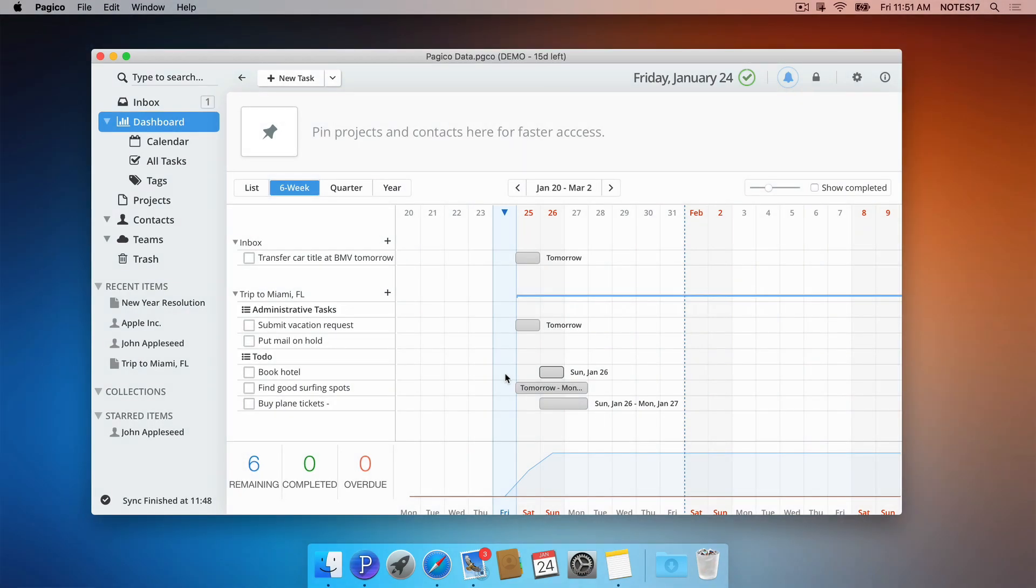The second time-saving tip I want to share with you is the natural language processing feature in Pajaco. Pajaco has a built-in natural language processing, also known as NLP feature, which will scan for time-sensitive keywords and turn them into start and or due dates. This makes setting dates so much faster.